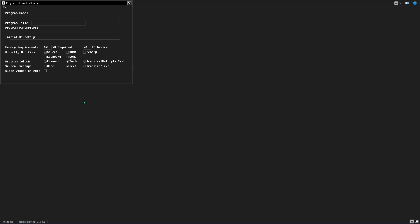Text radio button checked. Graphic/multiple text radio button checked. Prevent radio button checked. Grab text radio button checked. Text radio button checked. Graphic/text radio button checked. None radio button checked. Grab text radio.